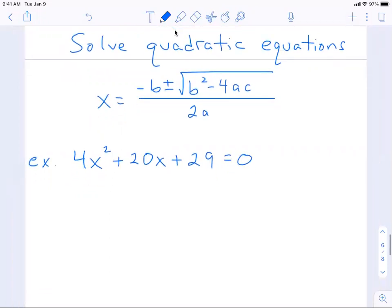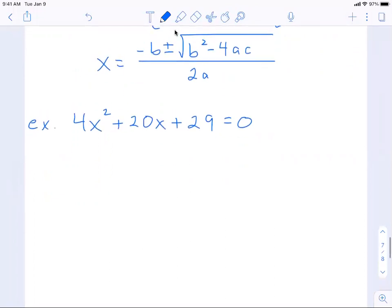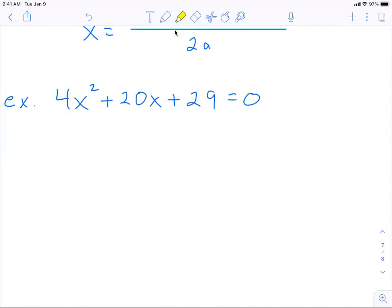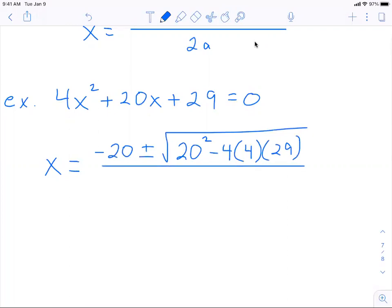That's going to be pretty ugly to try and factor, and this one doesn't factor, so I'm going to plug it into the quadratic formula. Our a value is 4, b is 20, and c is 29. So x equals the opposite of b — that's negative 20 — plus or minus the square root of b squared, which is 20 squared, minus 4 times a, which is 4, times c, which is 29, all over 2 times 4.